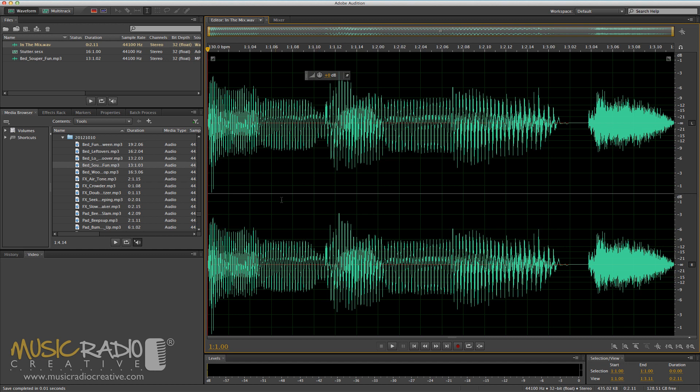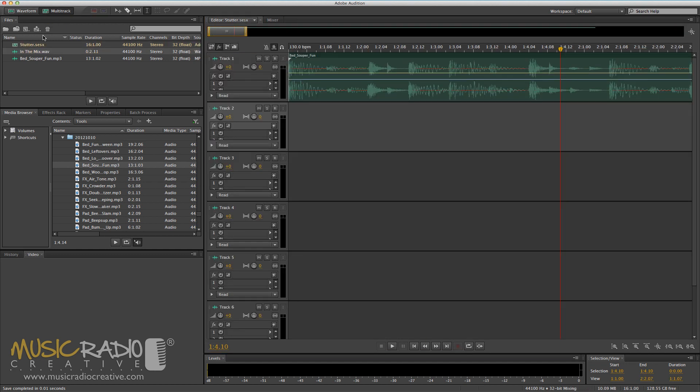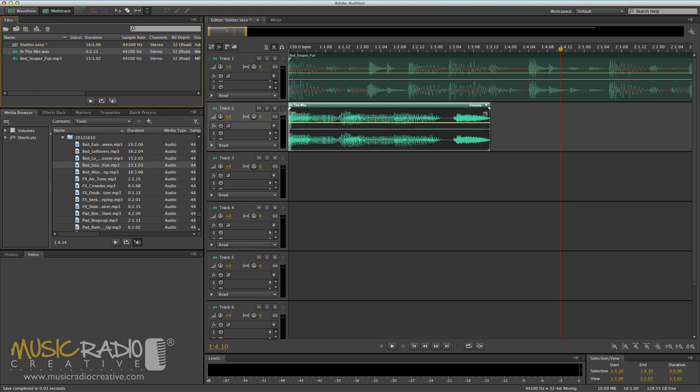So here's a voiceover I recorded earlier saying 'in the mix.' If I head into the multi-track view and drag that in, you'll notice I've also got a bed, a music bed in track 1.